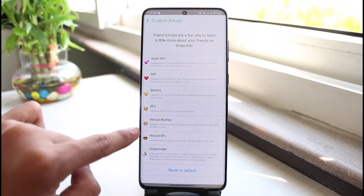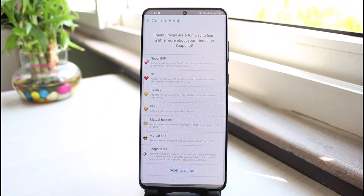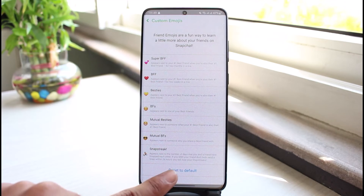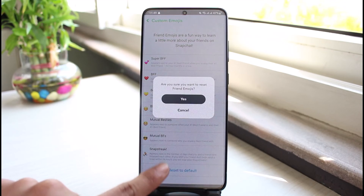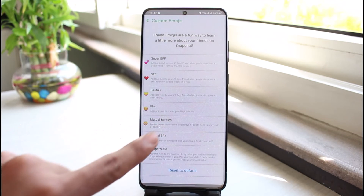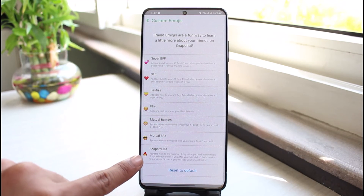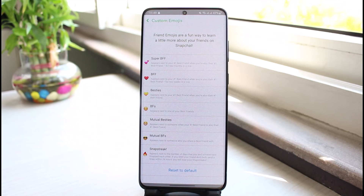You can repeat the process for all the other ones. If you want to reset the settings to default, tap on the Reset to Default button, and what this will do is restore all of your Snapchat emojis to the original version. This is how you can find out what each emoji means on Snapchat.